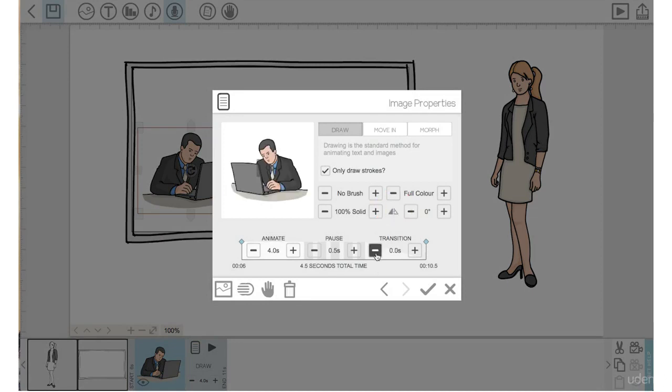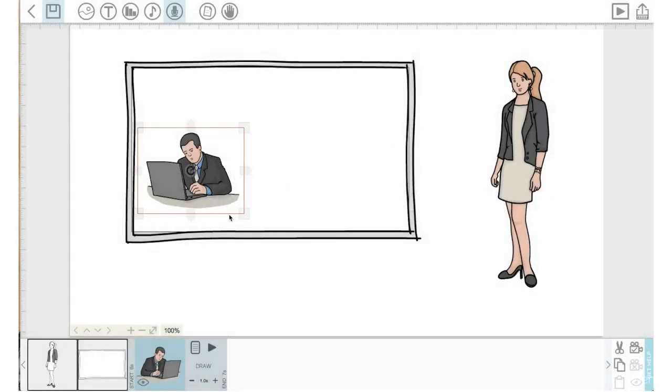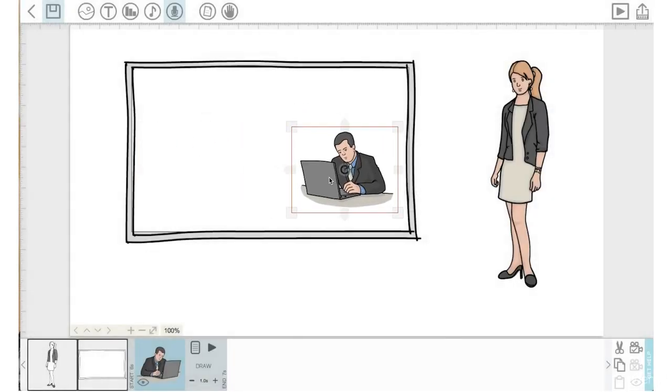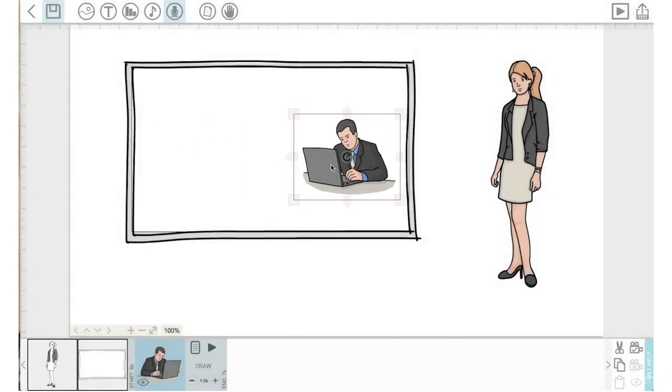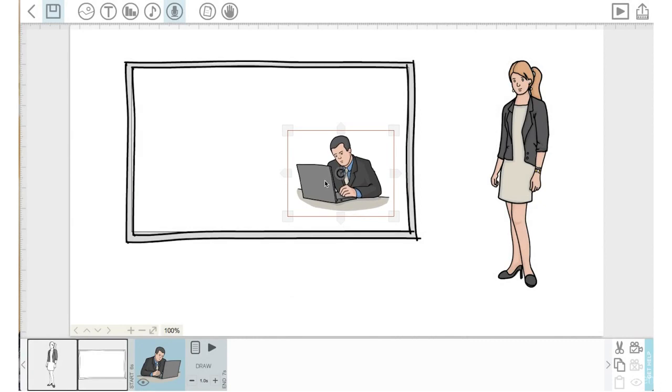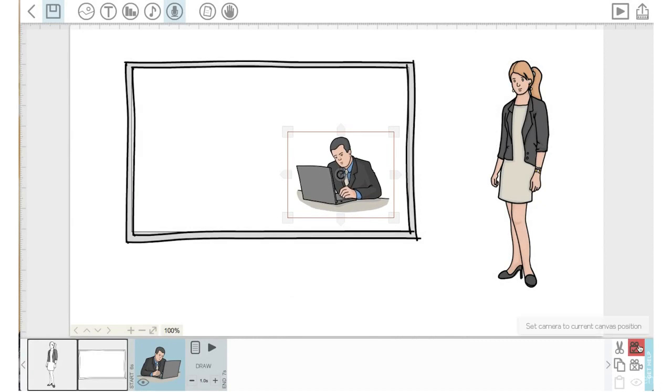I'm going to bring the transition time down to zero, pause time down to zero, and the animation time down to one. Click the check mark. Okay, so I flipped him now and his camera position is going to be right there. I will check the camera position right there.